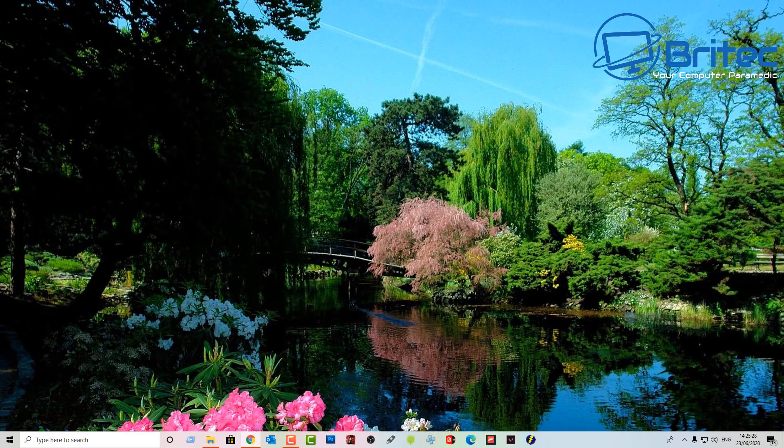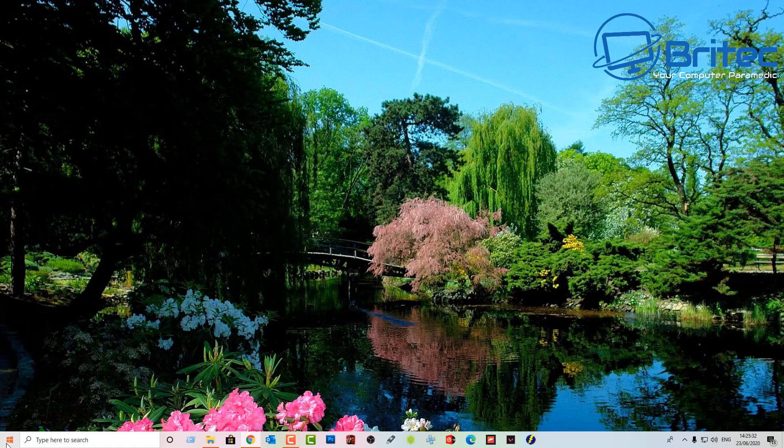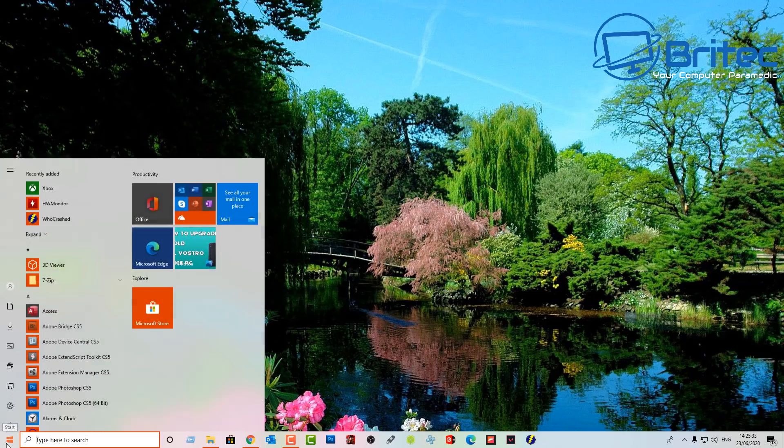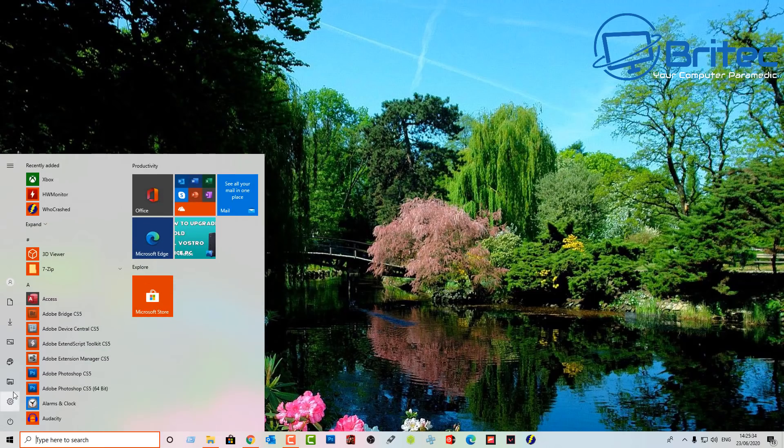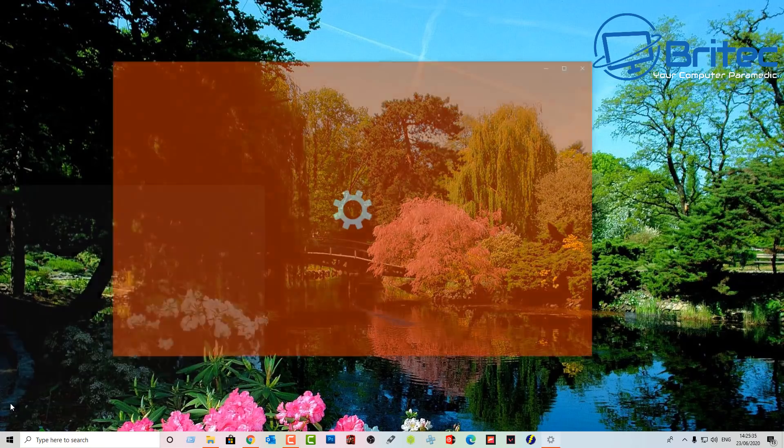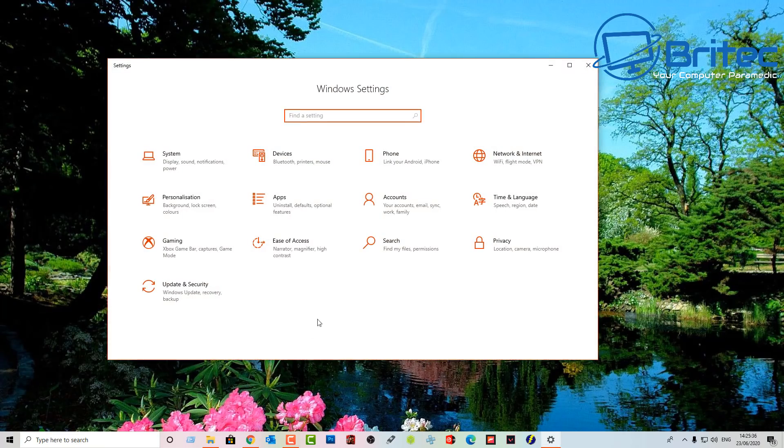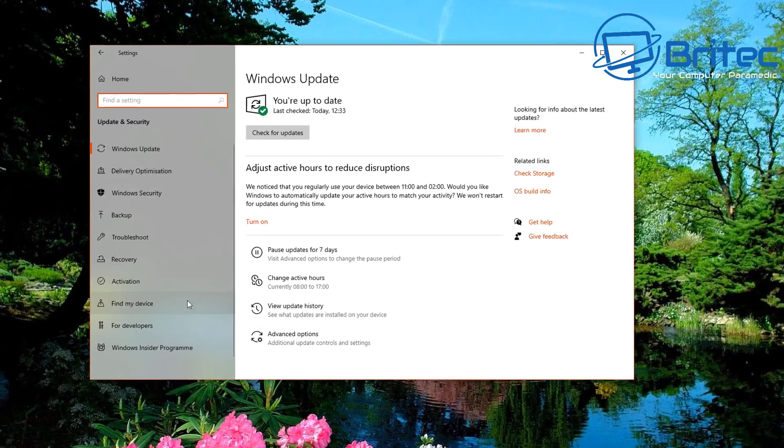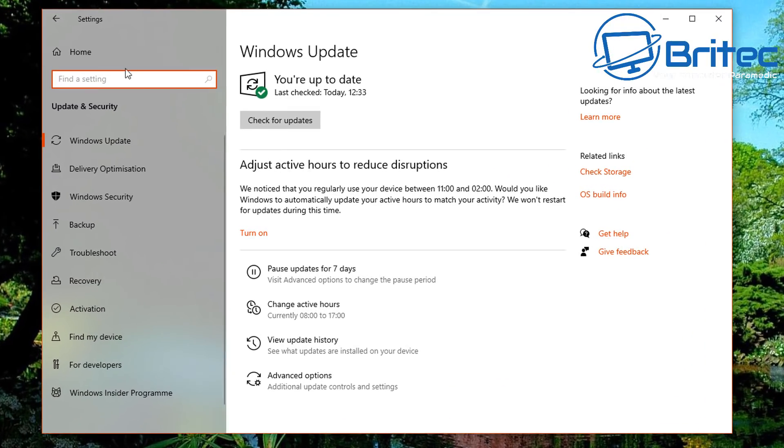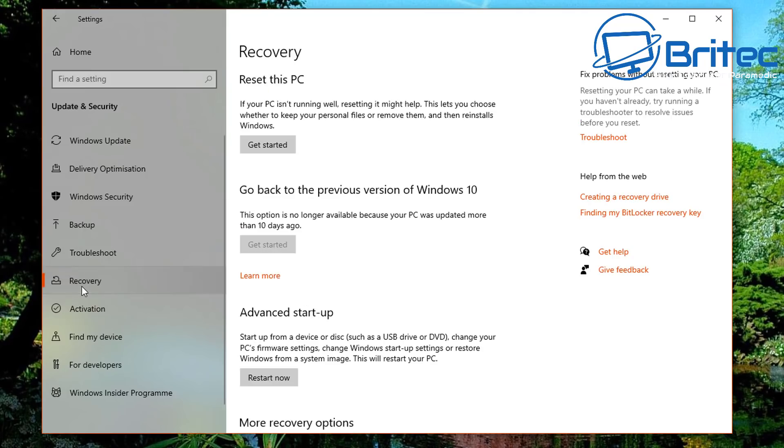Okay, so the first thing you want to do here is go down to your start button if you want to roll back. Go back to the start button and then click on the Settings pane here. And then go into Update and Security.